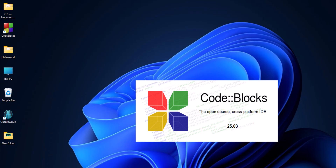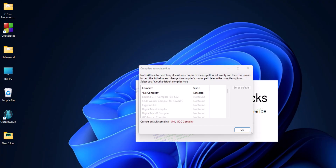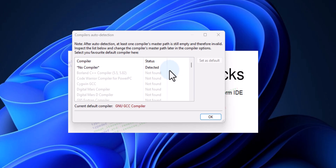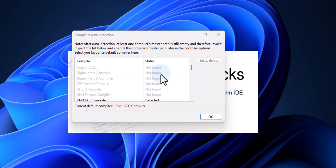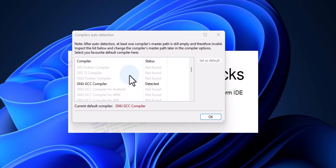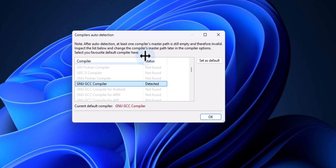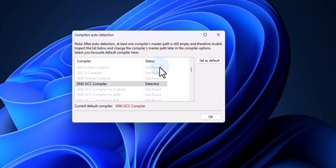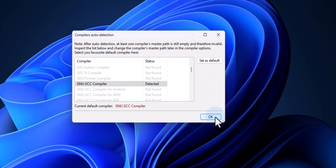CodeBlocks will automatically open — we have version 25.03, the latest. Now we need to scroll down and make sure the GNU GCC compiler is detected. We can see the GNU GCC compiler is detected. I will select it, click 'Set as default', and then click OK.